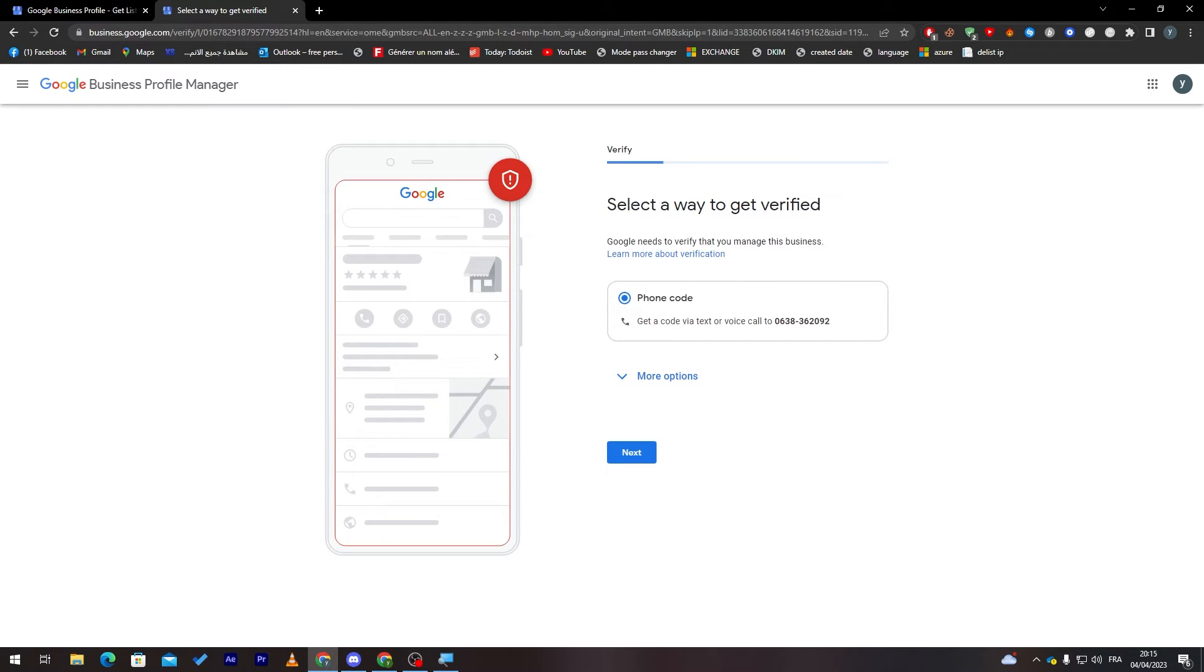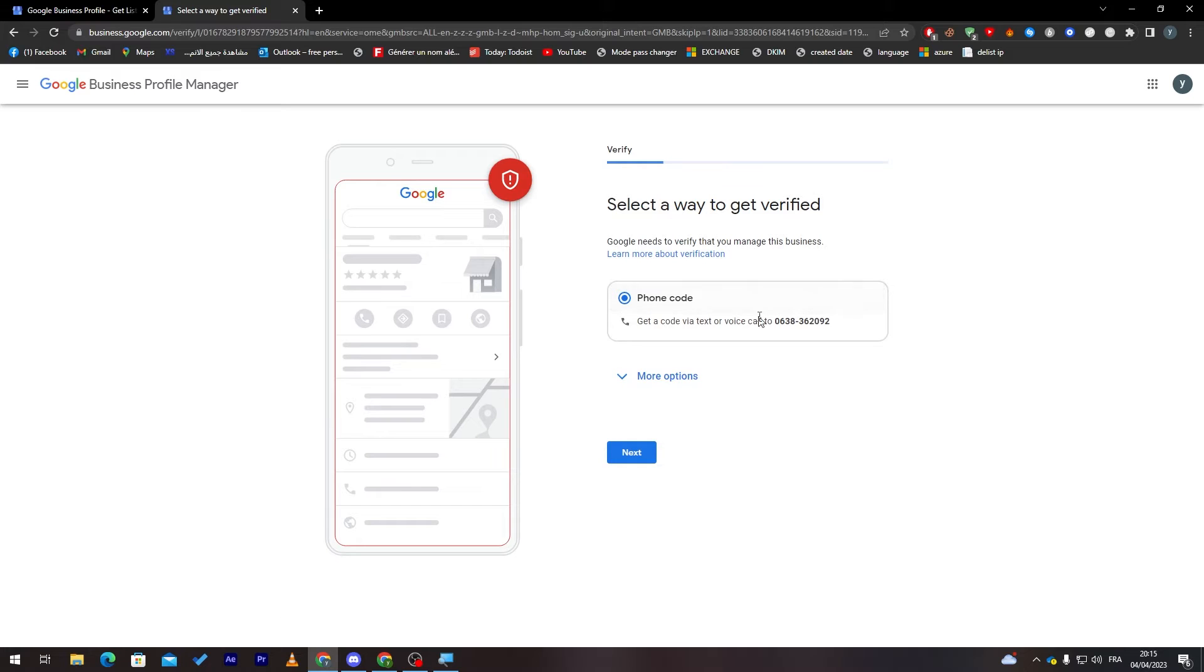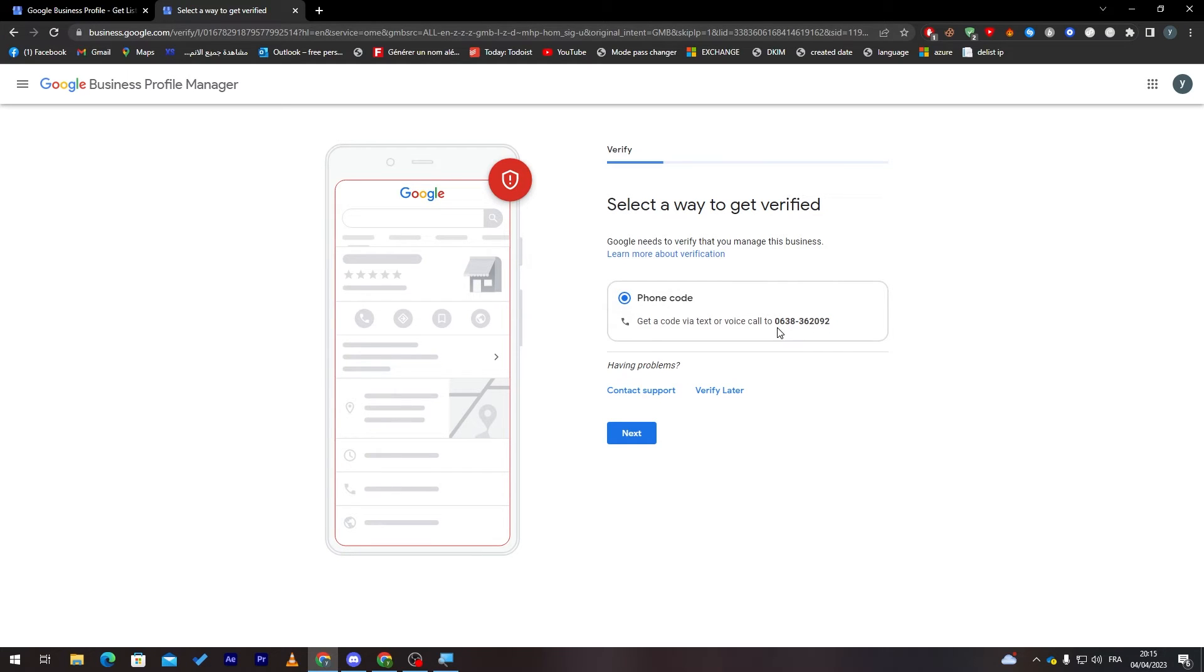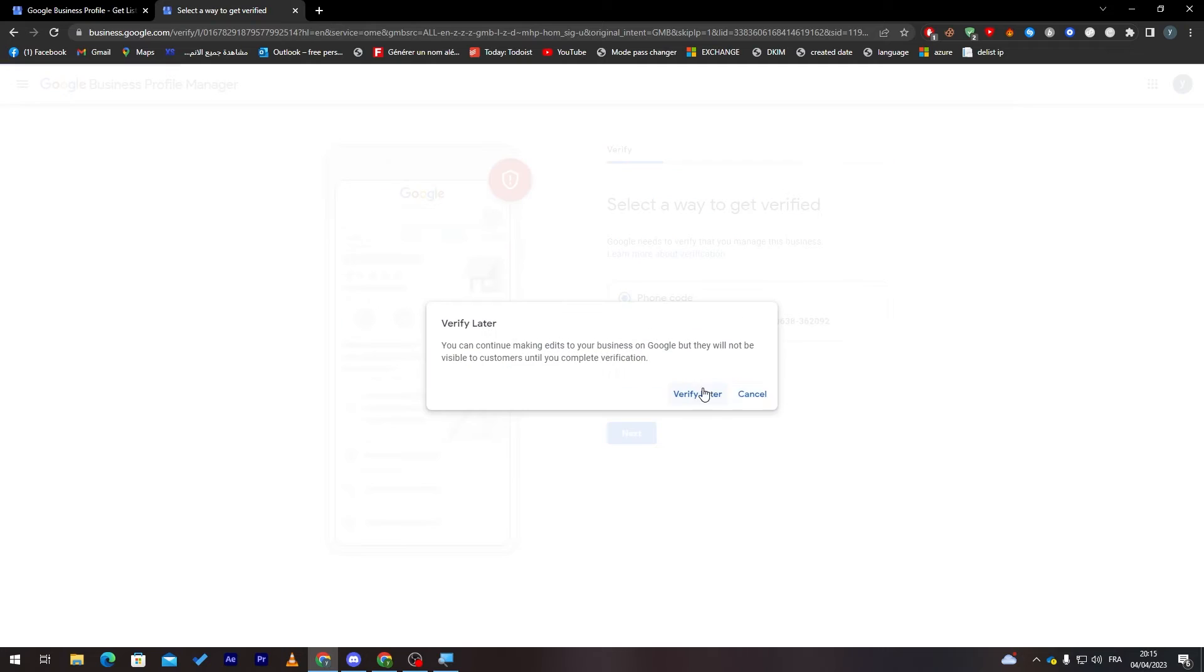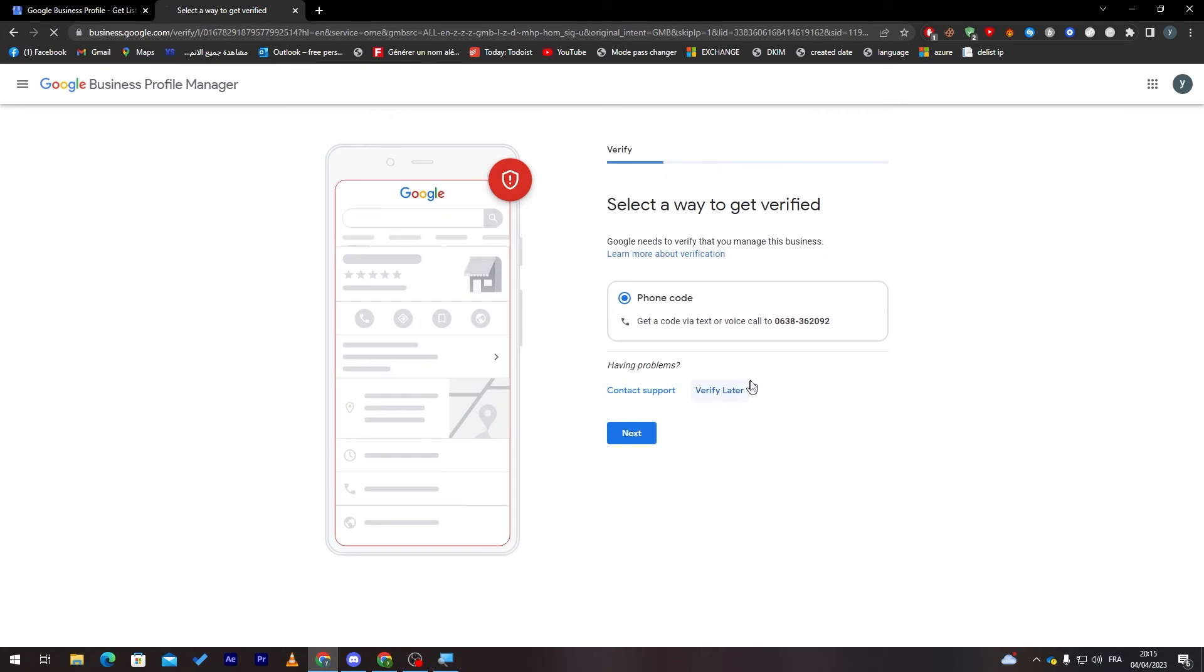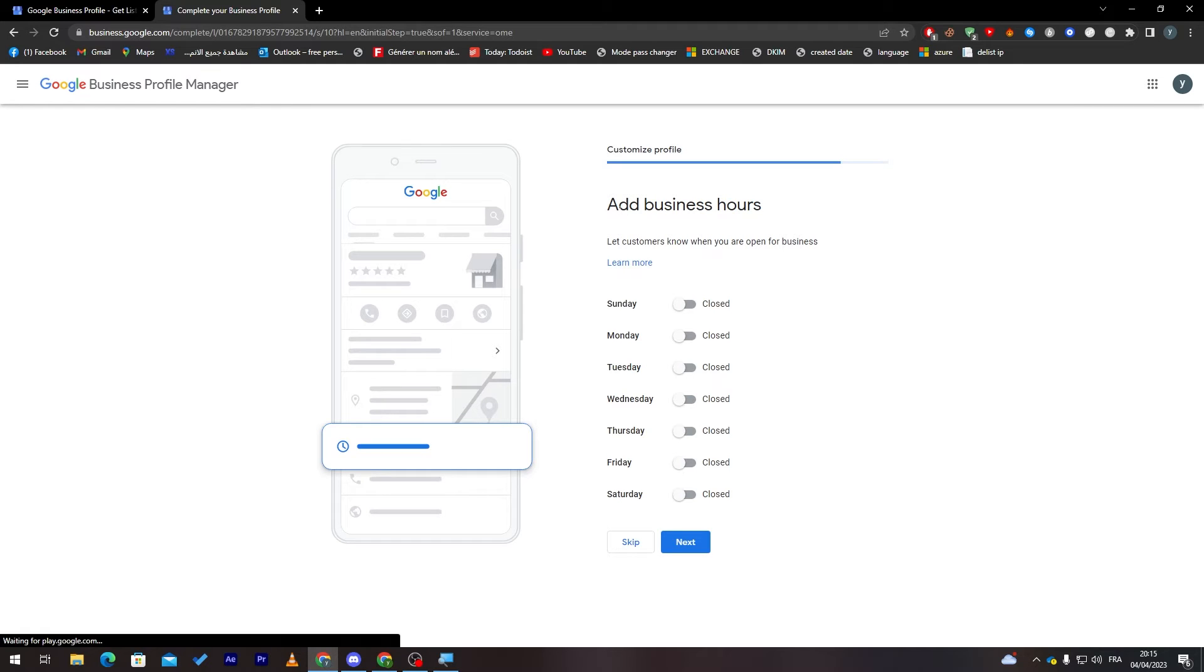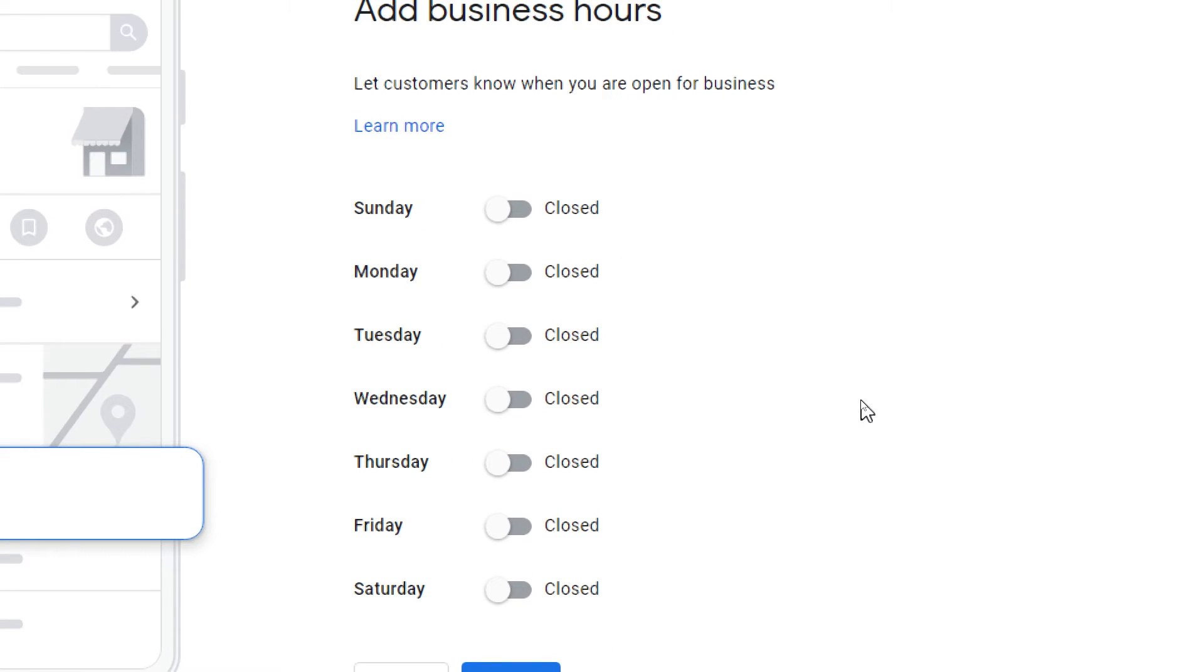As you can see, now it has loaded to the next page. Here they are going to verify through the phone number that you have added. In my case, I have the wrong number, so they're going to click to verify later.